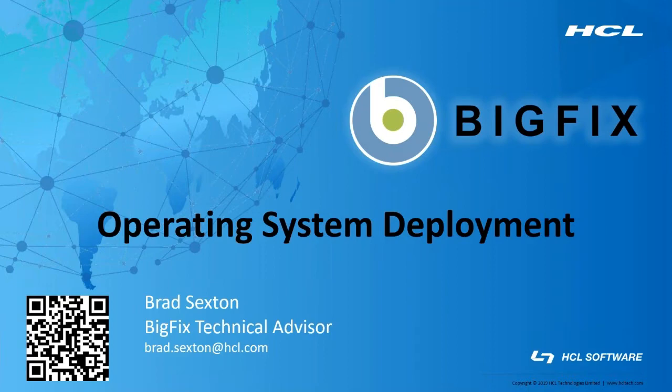Hello, my name is Brad Sexton. Today I'm going to talk about setting up your OS deployment inside BigFix. I'm a technical advisor for the mid-Atlantic region. You can scan the QR code to add me on LinkedIn.